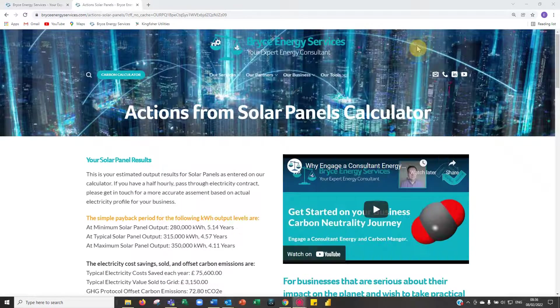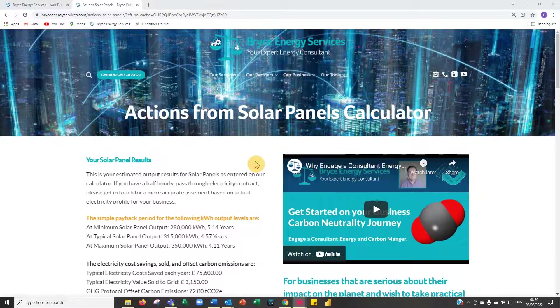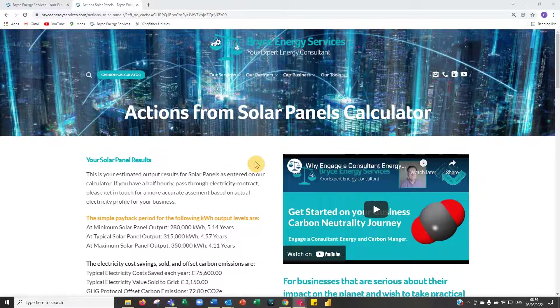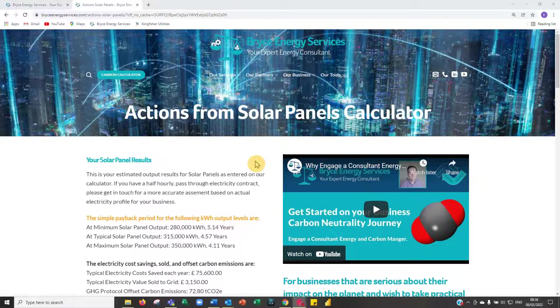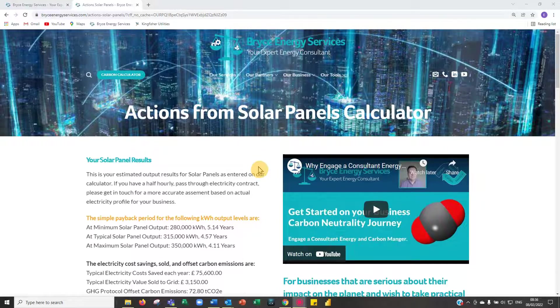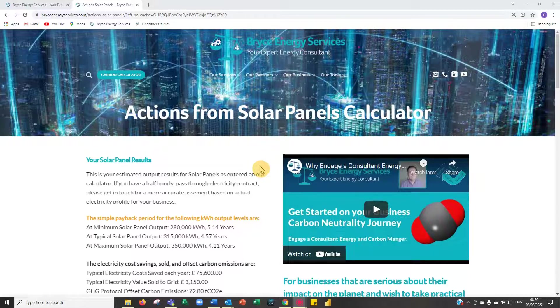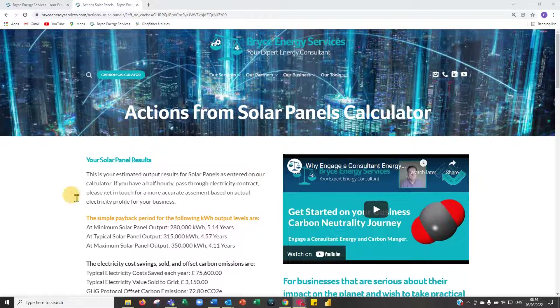I hope you enjoyed that short presentation. Do use our solar panel calculator and check out our carbon footprint and EV charger calculators. Thank you very much.